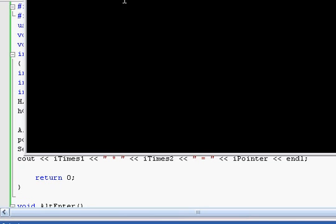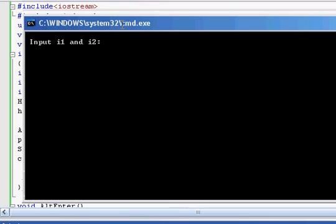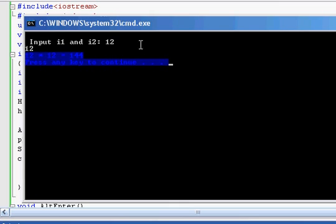So input I1 and I2 — we'll do 12 times 12 again. And as you can see, it changed just that output and nothing else. So with that being said, you guys can try it out. Give me your comments and input on ReconNetworks.com if you're confused about anything.